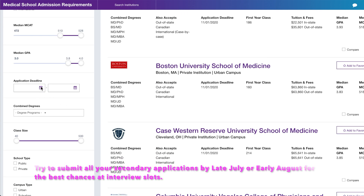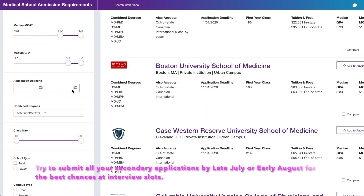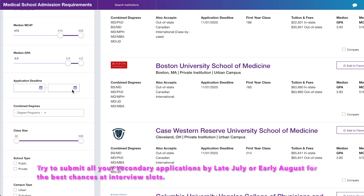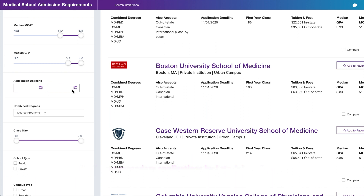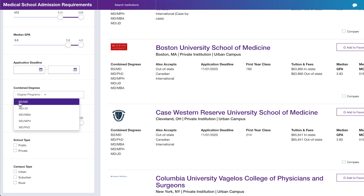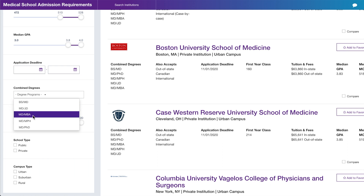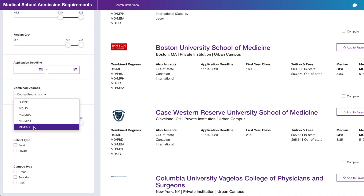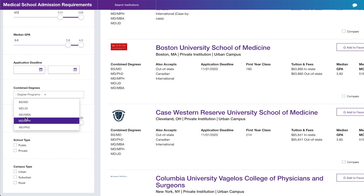For application deadline, I didn't filter this because I set a personal goal of submitting all my secondaries by late July or early August — I wanted to be ahead of the game and be part of the first pool interviewed. For combined degree programs, BS/MD won't apply to most students this cycle. If you're interested in an MD/JD, MBA, MPH, or medical scientist path, you can filter for that.